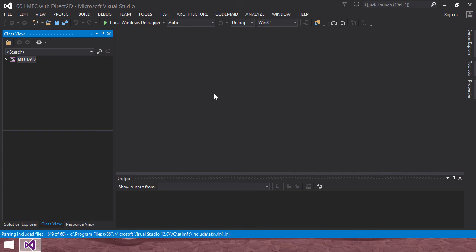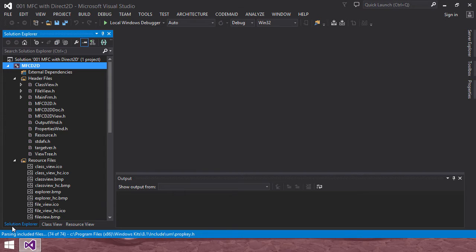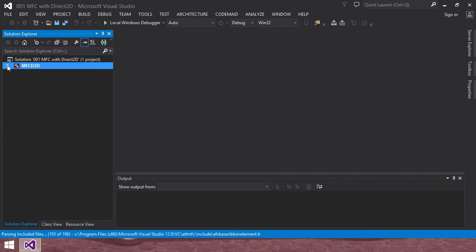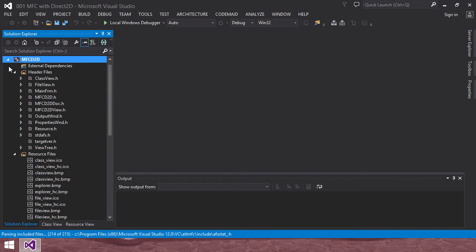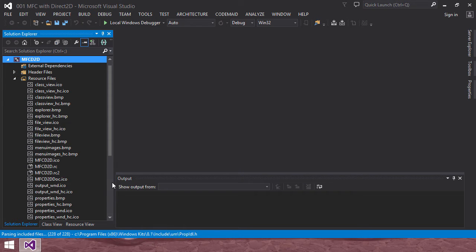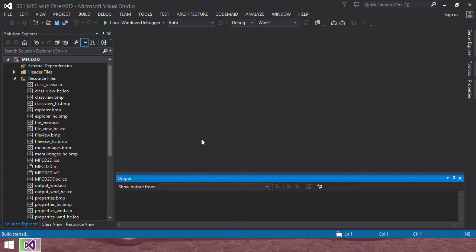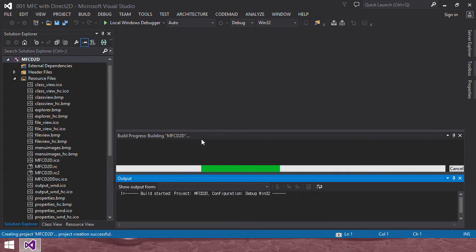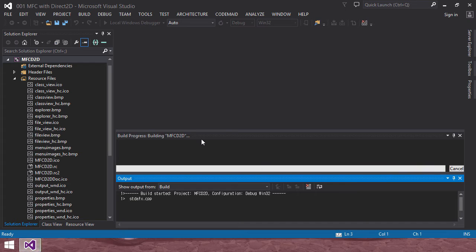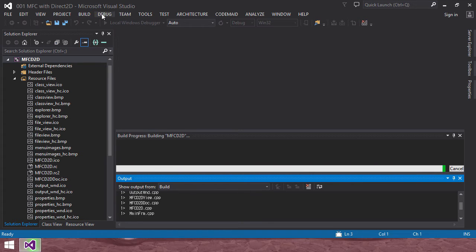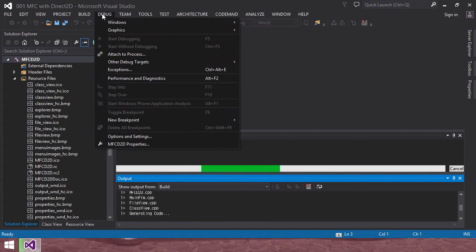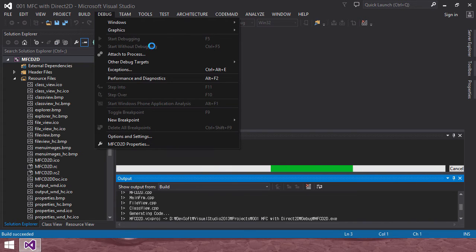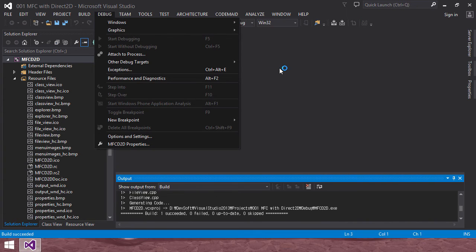Okay, in a moment later, the project, in the solution view, the project is MFC2D D2D is created. I will compile it and run it by Control F5. Control F5 is build and run without debugging. You can access, always access like debug. Control F5, start without debugging.